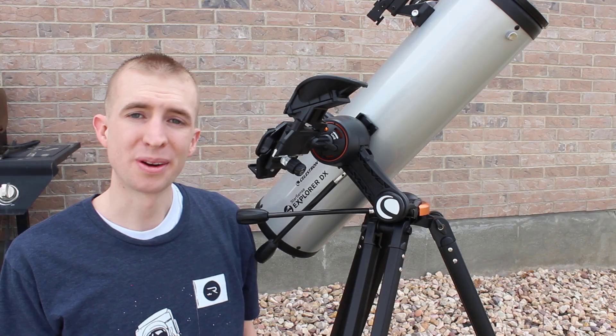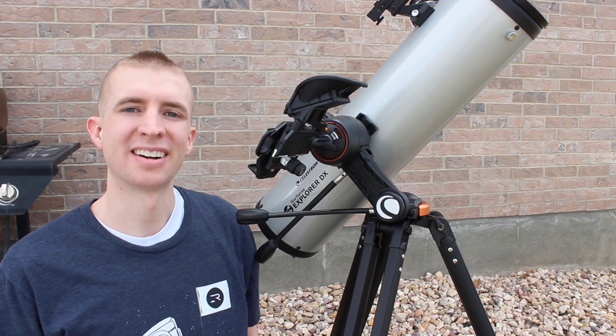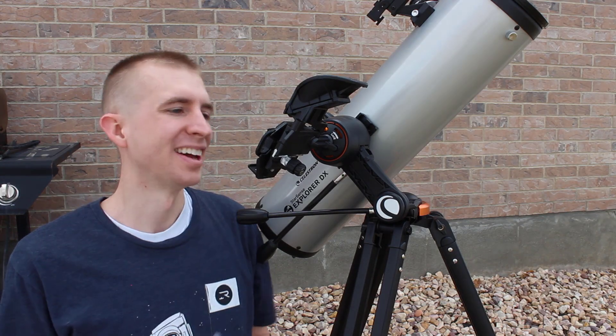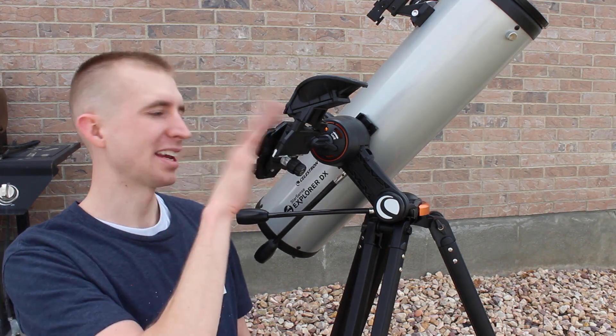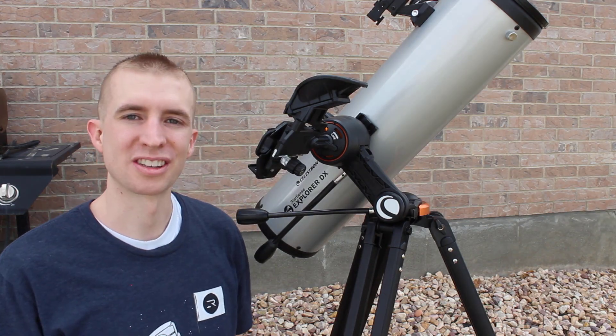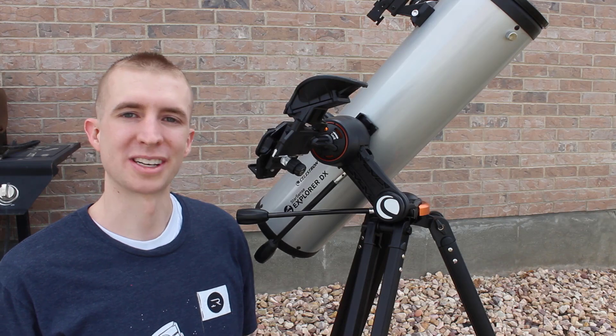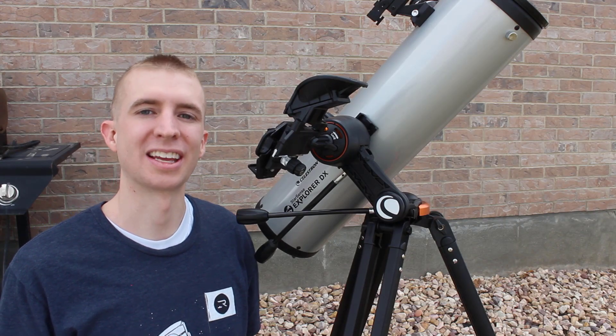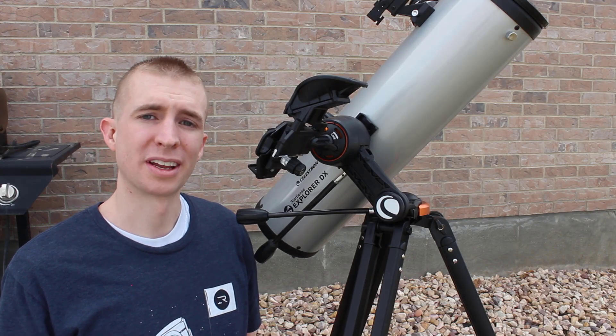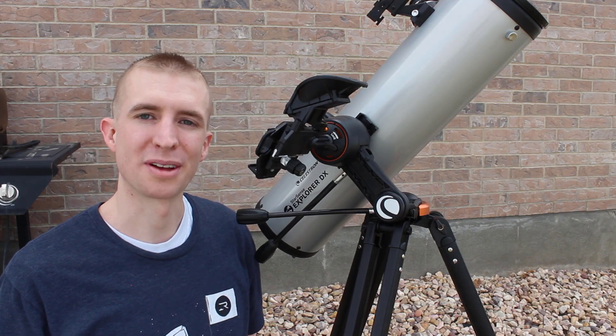As a bonus, if you're a beginner and manuals make you want to rip your hair out, click here for a complete setup of the Celestron StarSense Explorer DX, where I show some tips and tricks to get you running as quickly as possible.